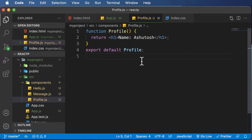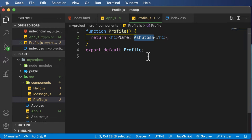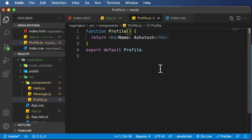Now, this is fine, but let's say we want to make the name field dynamic. One way is to create a variable called name and use a JavaScript expression to evaluate it. But what if you want to pass that value from where the component is used, rather than defining it inside the component itself? To do that, we make use of props or properties. Every component returns JSX and accepts properties, so we make this function accept props as a parameter.